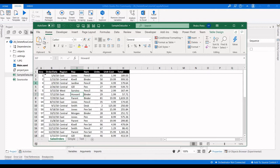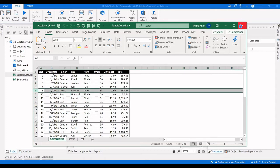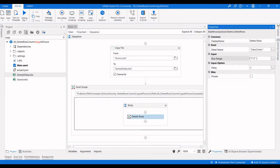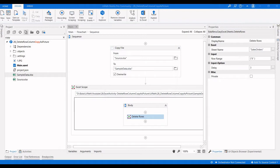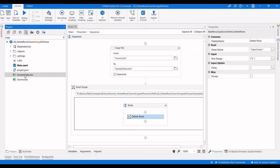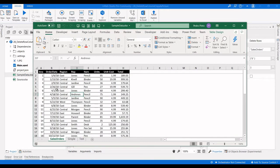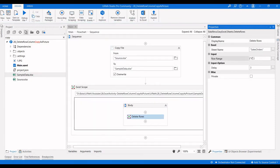If you want to delete only one row, you can specify just that row number. For example, I'm going to delete the 6th row — specify only 6. Let us execute the process. The 6th row's serial number is 5. We can see we don't have CDL number 5 anymore.